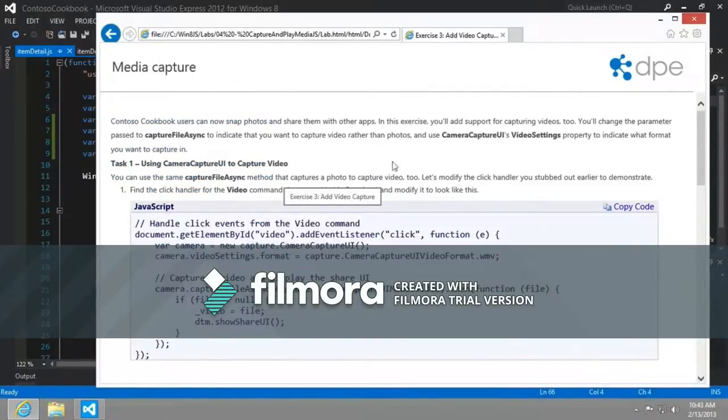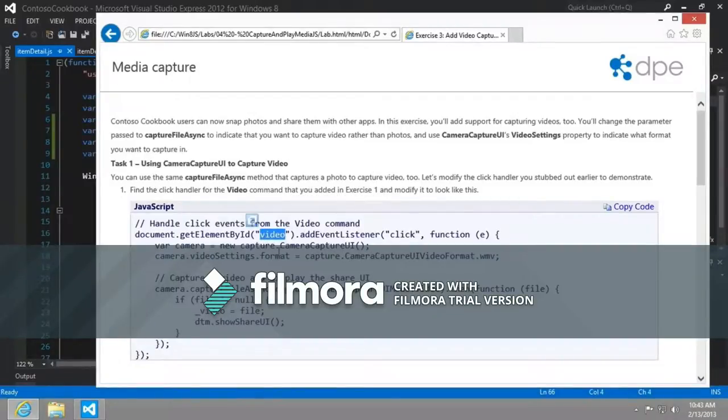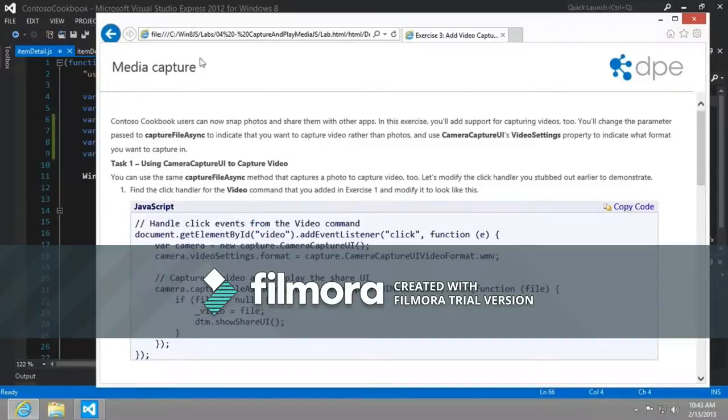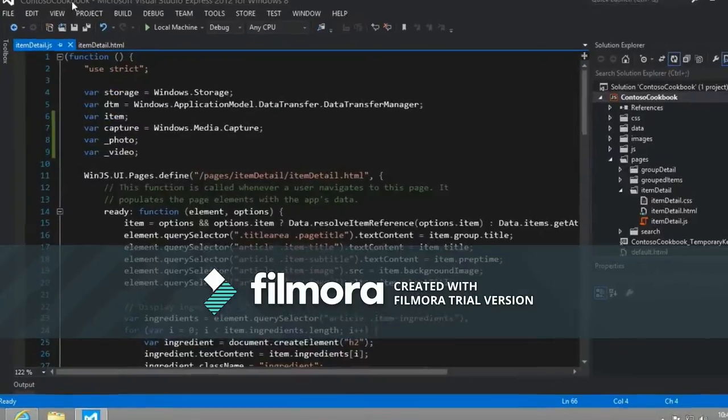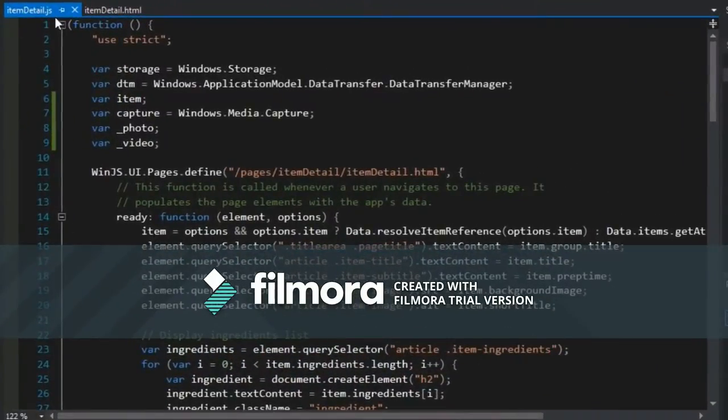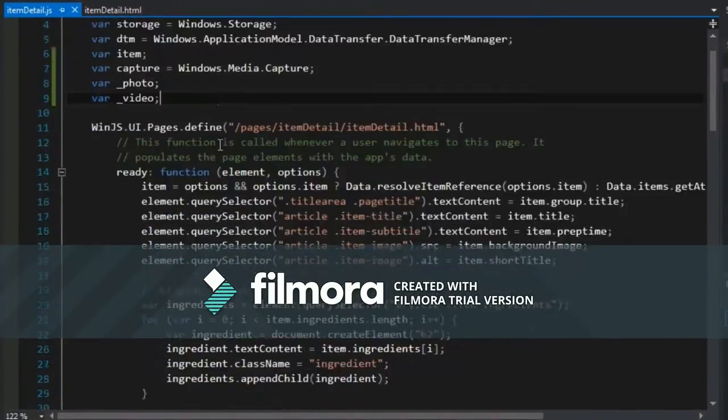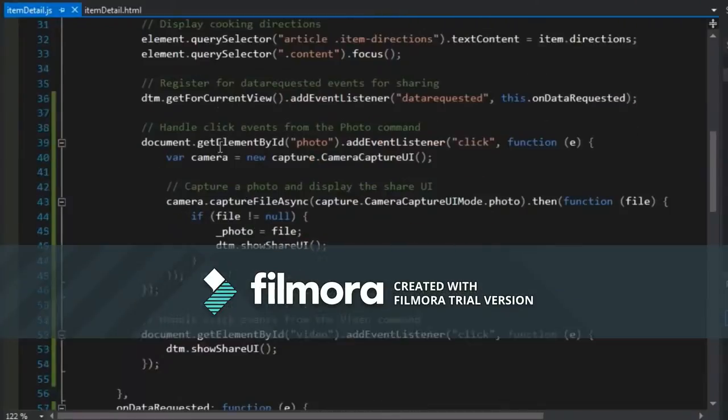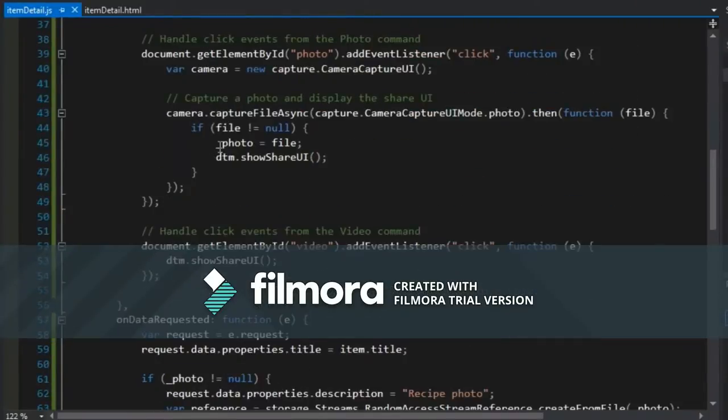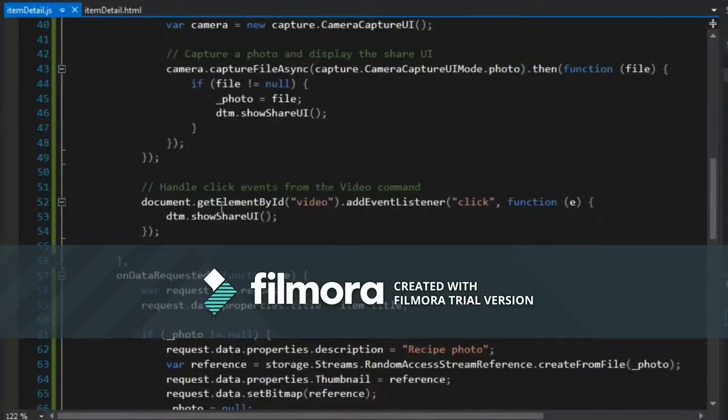And the first thing we're going to do is modify that click event handler for video this time instead of for photos. Let me just go ahead and grab all that code.